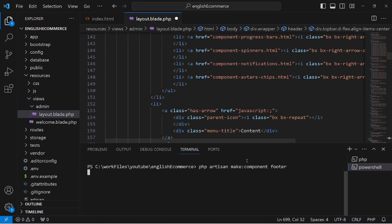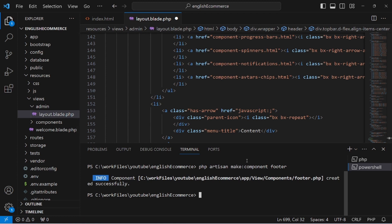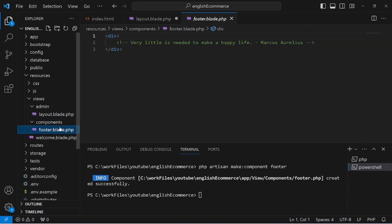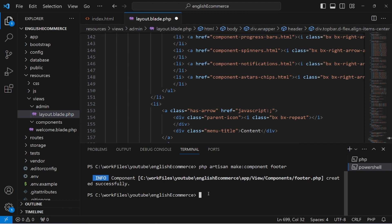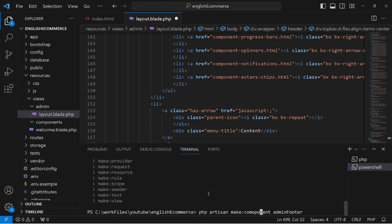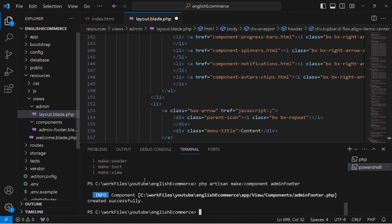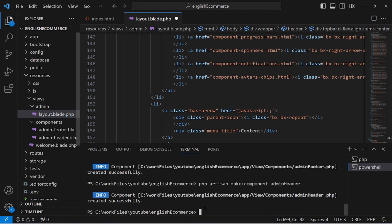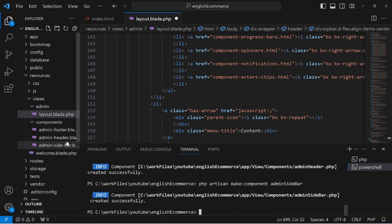Open a new terminal and run the make:component command. We need an admin footer, so type: php artisan make:component admin/footer. Hit enter — it automatically creates it. Then also create admin/header and finally admin/sidebar. Hit enter and it creates all the components.